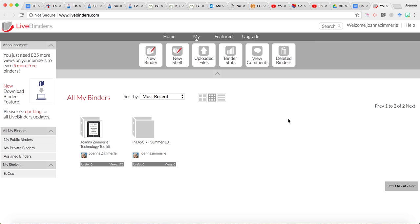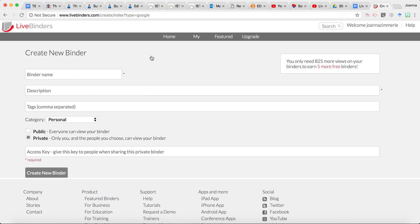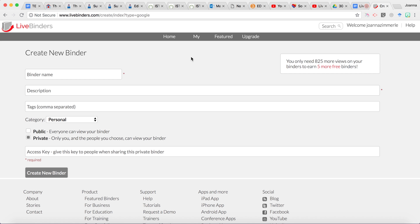So if you're logged into LiveBinders you'll probably be on this dashboard page. If not, just click my binders and it should bring you here and you're going to click on new binder and then if you go back to the Google Doc it gives you some instructions about what to name it, what to put for the description and so on. So I'm going to go over that.